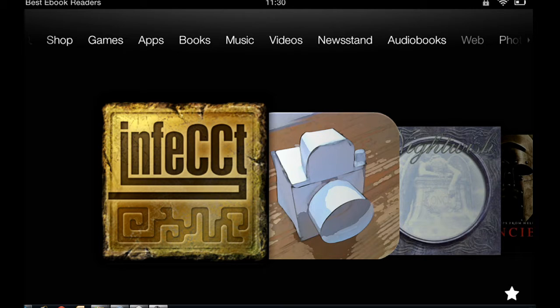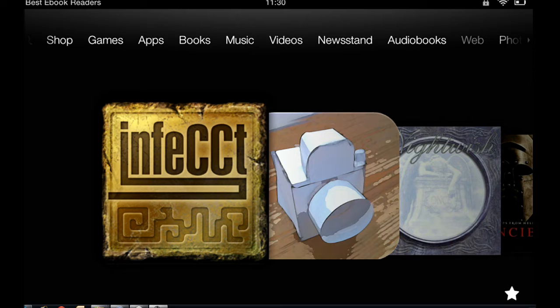Hey everybody, this is Silas for bestebookreaders.com. Today I'm going to show you Kindle's parental controls. This is helpful for folks who are buying this Kindle - maybe they want to use it themselves but they also want to share with their kids.